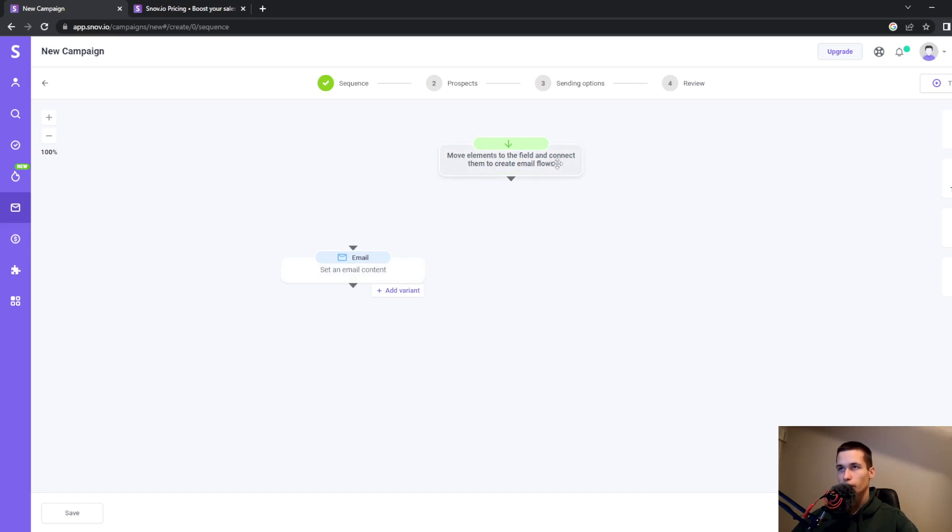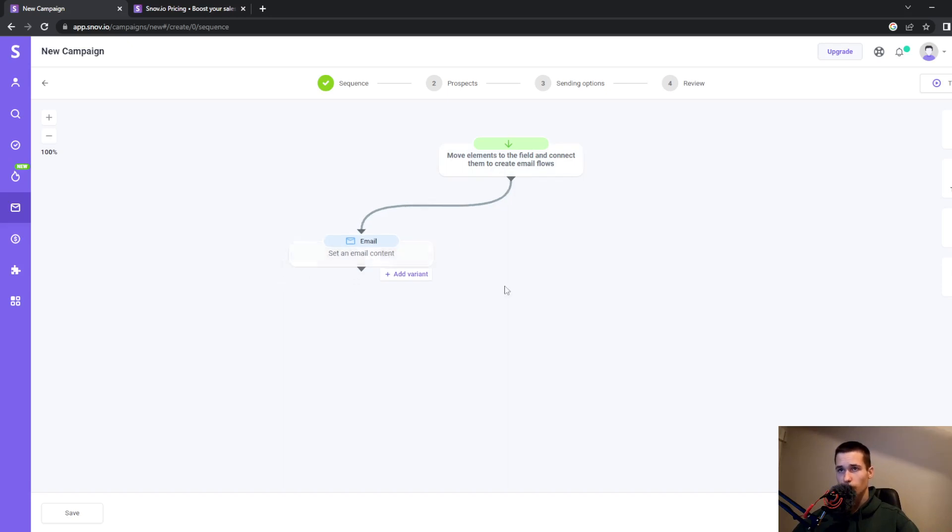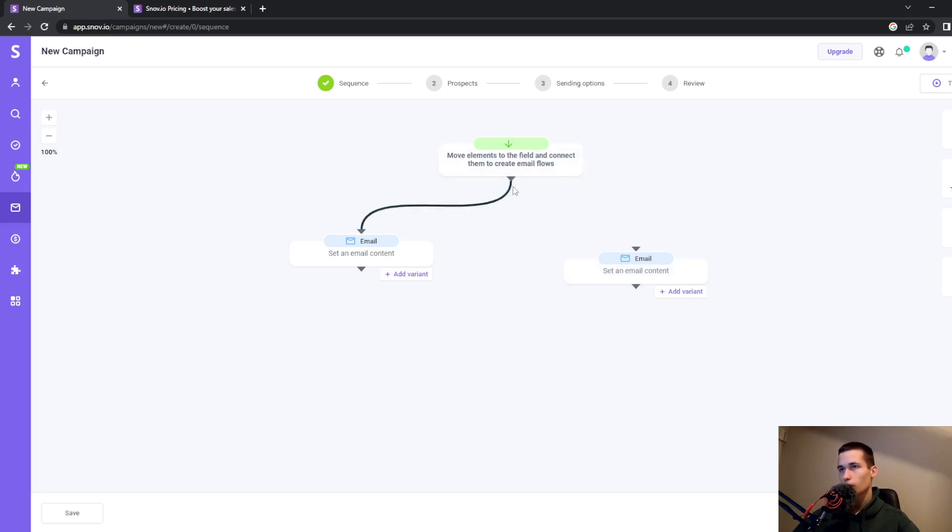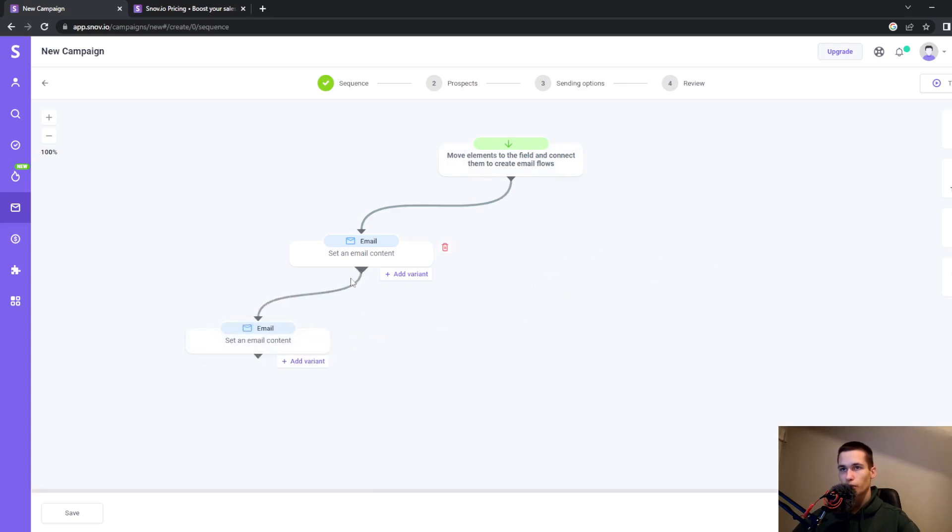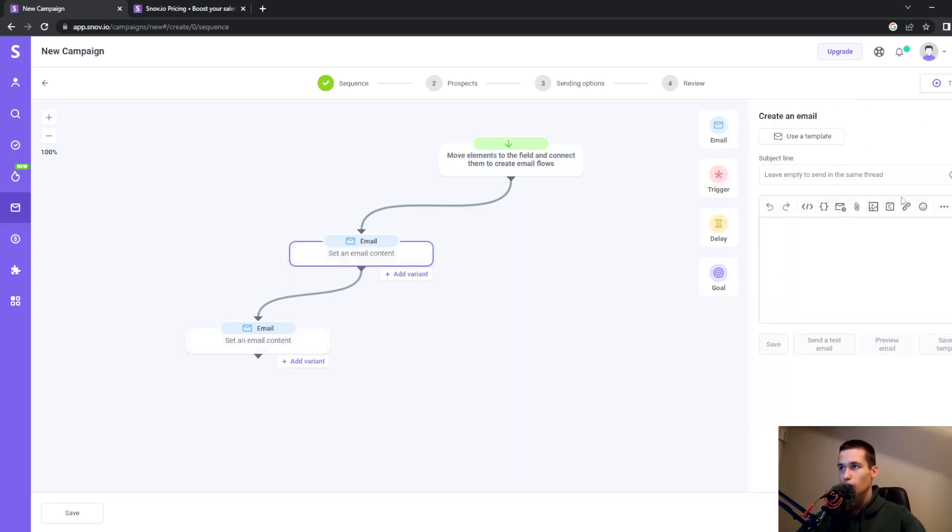Drag and drop tools—for example, an email element. Use the green arrow to move elements, find the field, and connect them to create an email flow. You connect these tools together. For example, this email is connected with this one, and this one is connected with that one.